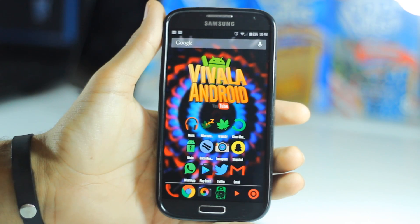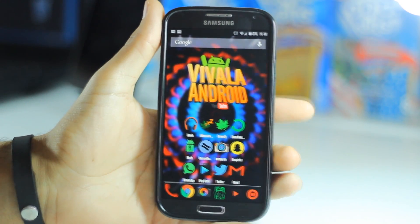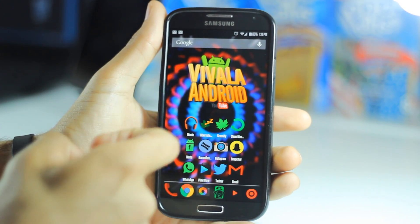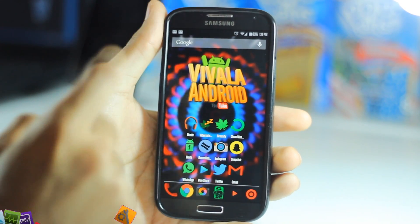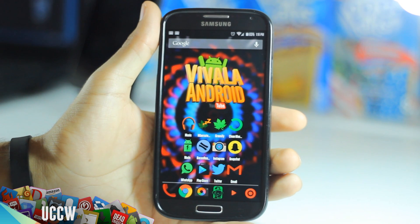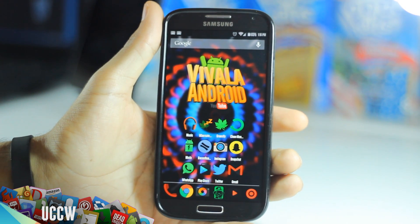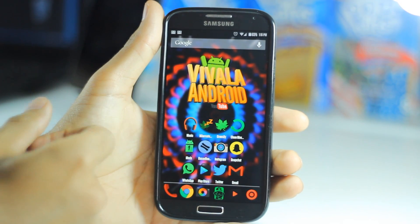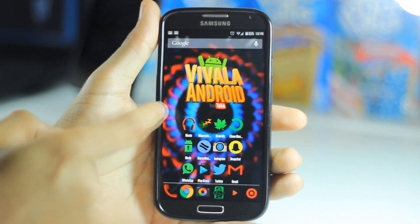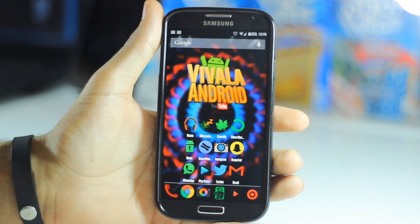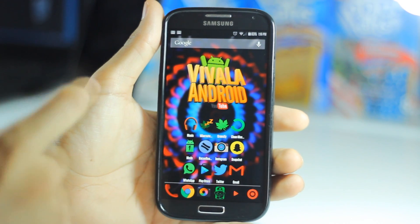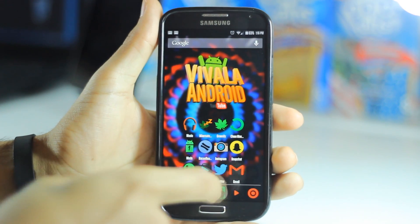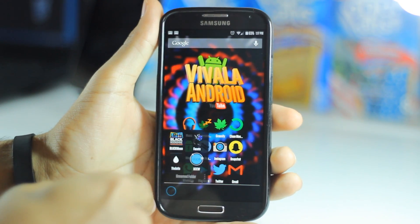Go down there and hit that like button if you enjoy these videos. The first thing is my own widget, which I made using the app UCCW — I'll have a link down below for each app I mention. I used UCCW to make this widget right here, the Viva la Android widget. If you want this widget, the link will be in the description — it's going to be a zip file. Download it and then launch UCCW.